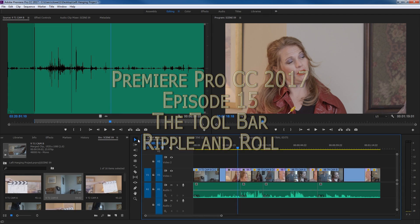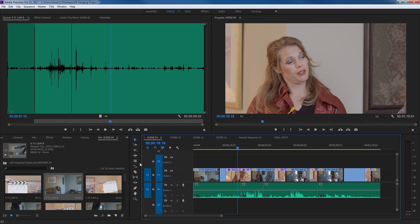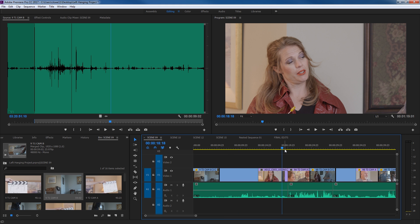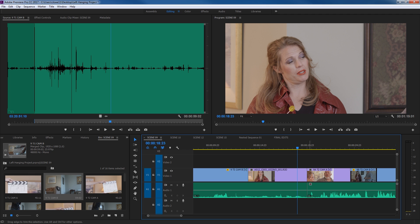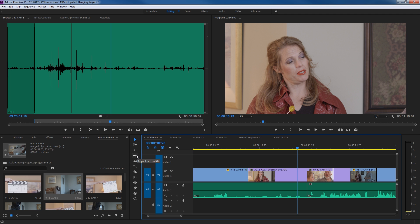In this section of videos I'm covering the toolbar, and in this specific episode I'm covering the ripple and roll tools. These go hand in hand — they're two different tools that serve two different functions, basically trimming tools. The ripple tool shortcut is B and the roll tool shortcut is N. They're right next to each other on the keyboard, so they're convenient.